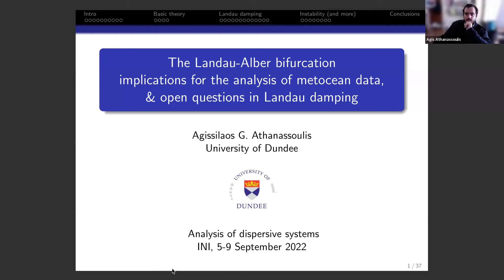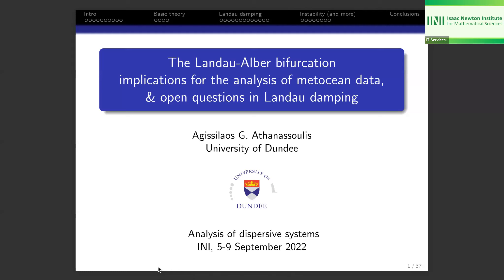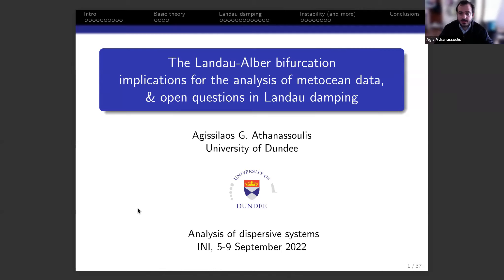I'm pleased to have Ahis Atanasolis from the University of Dundee here. Thank you very much — it's a pleasure to be here, and let me thank the organizers for the kind invitation. It's a really interesting workshop. I'm going to talk about the Landau-Albert bifurcation.